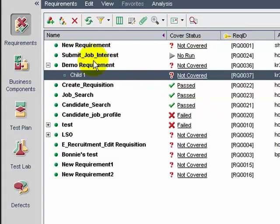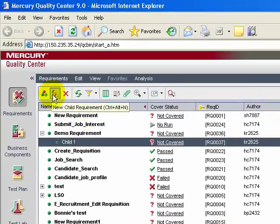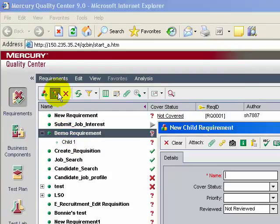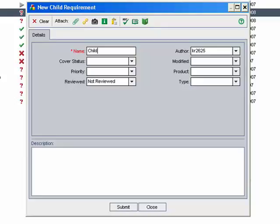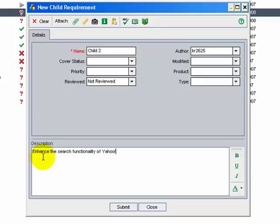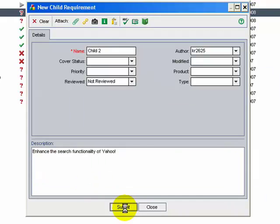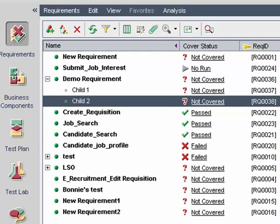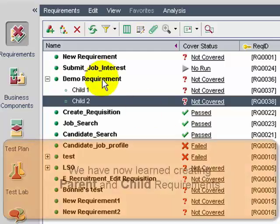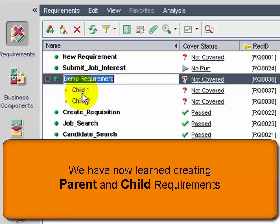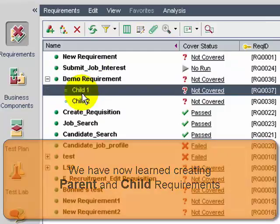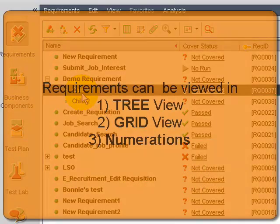Now let's quickly add another child requirement to the demo requirement. The name of the requirement is 'Child 2' and the description is about answer search functionality on Yahoo. Note that these requirements are drafted only to understand the tool and not to actually implement real requirements. Click Submit. The Child 2 requirement is created and appears as a child of the demo requirement.